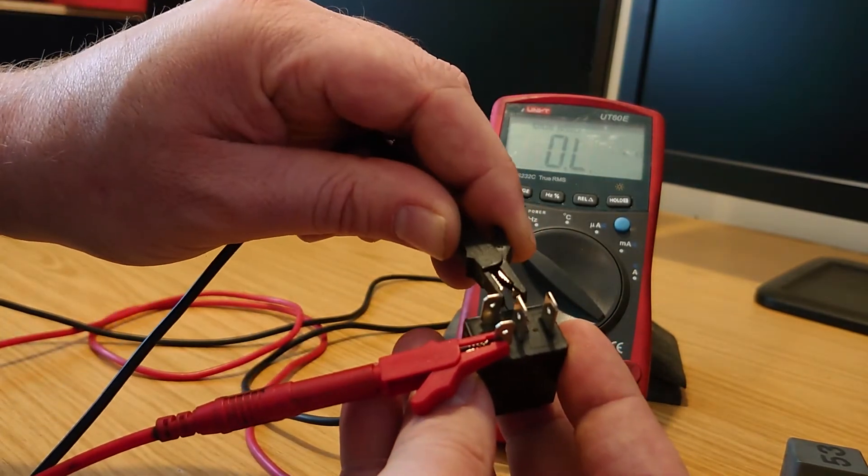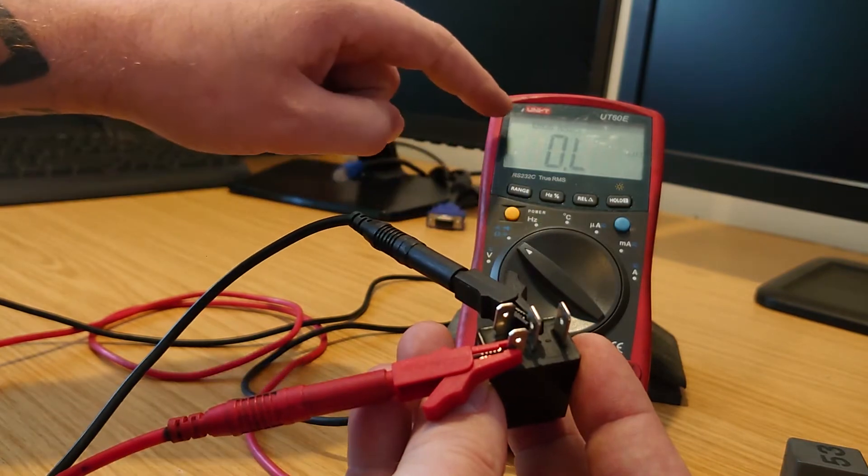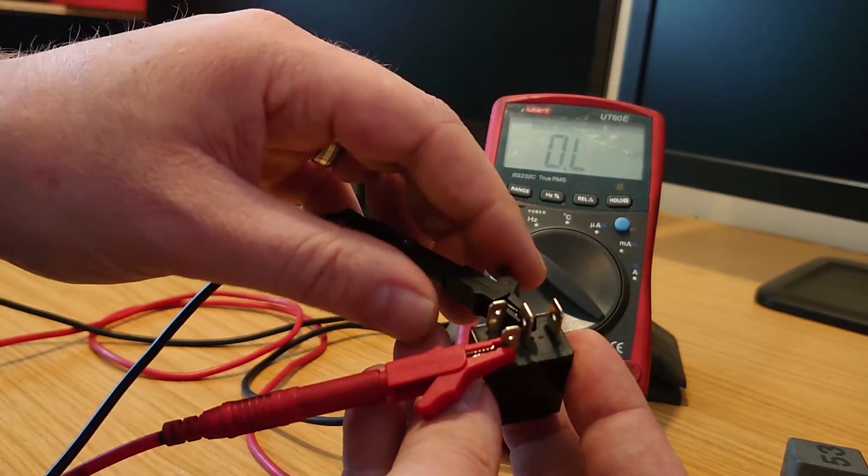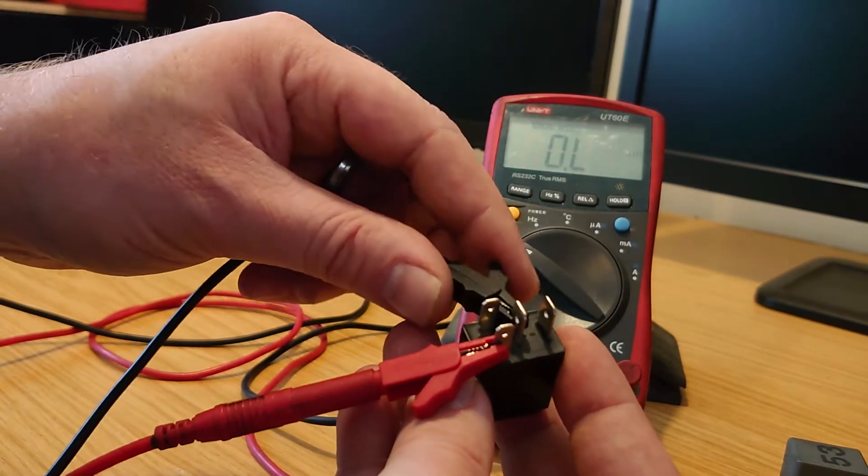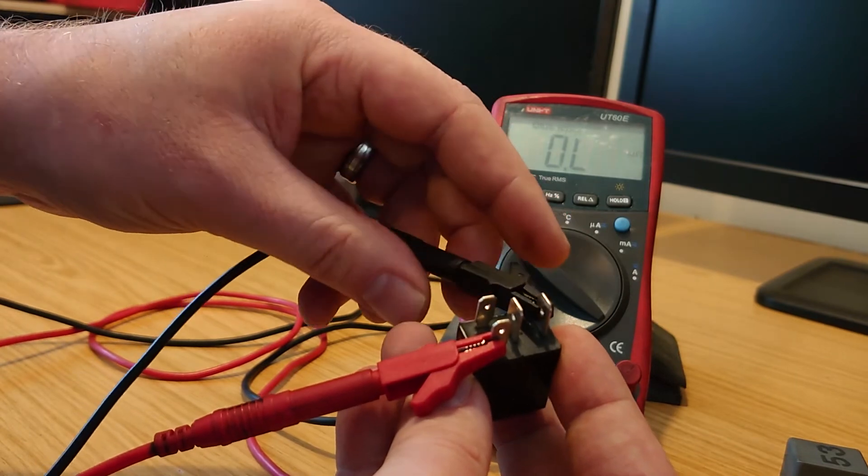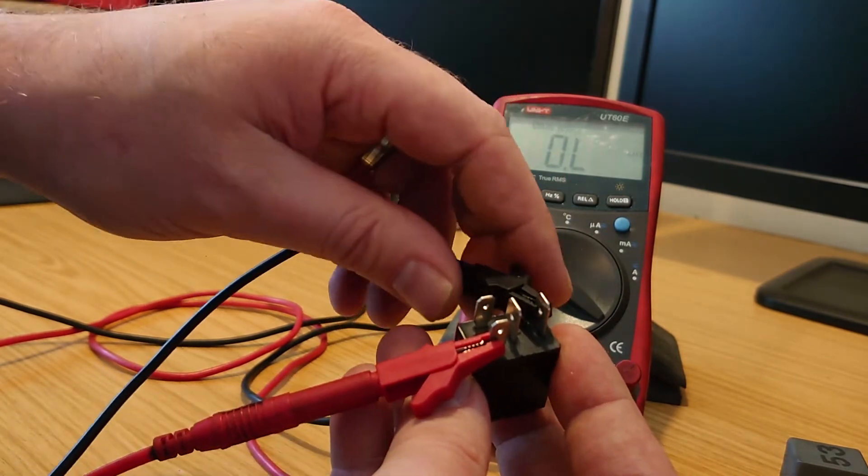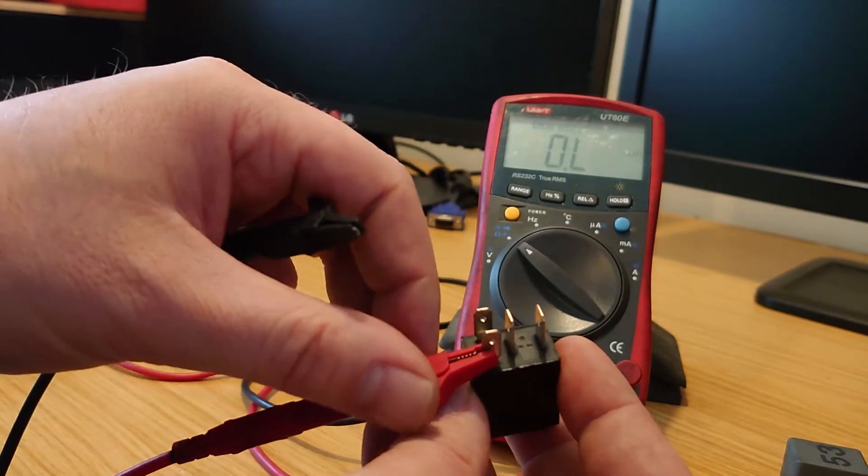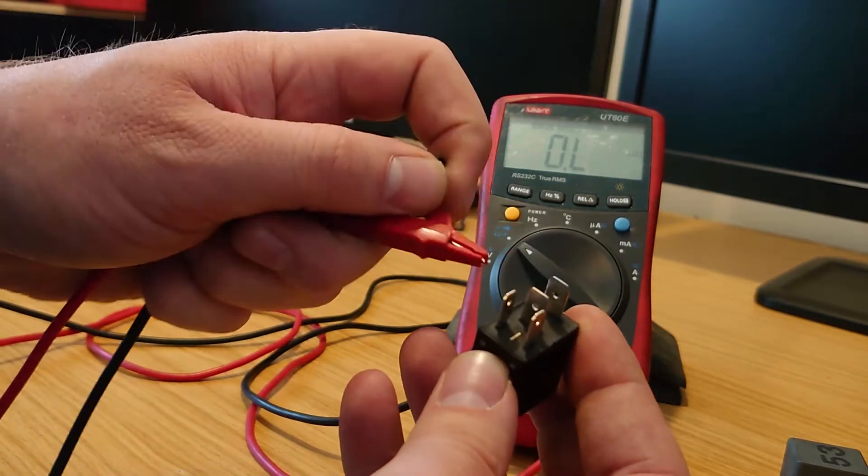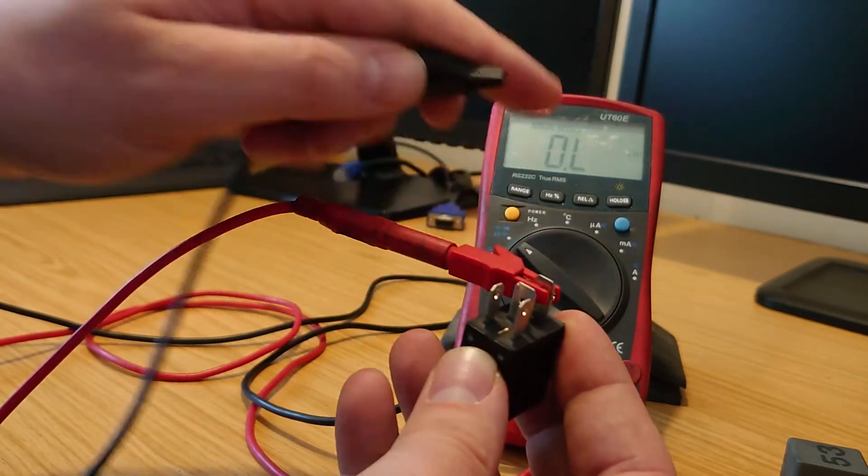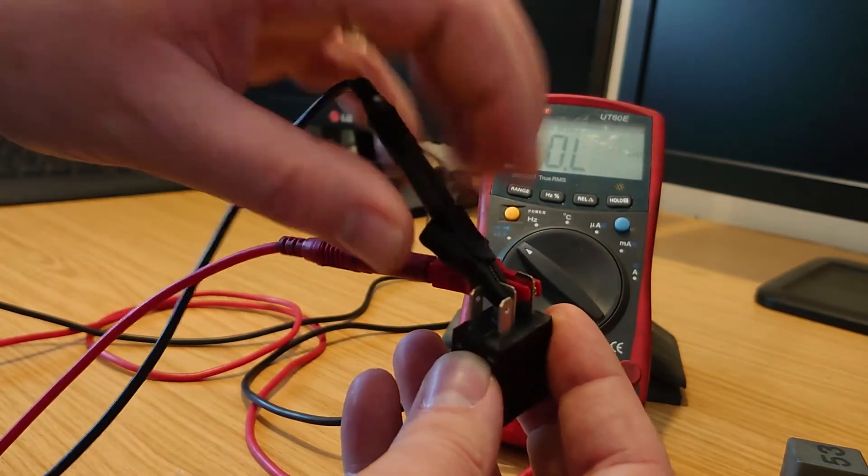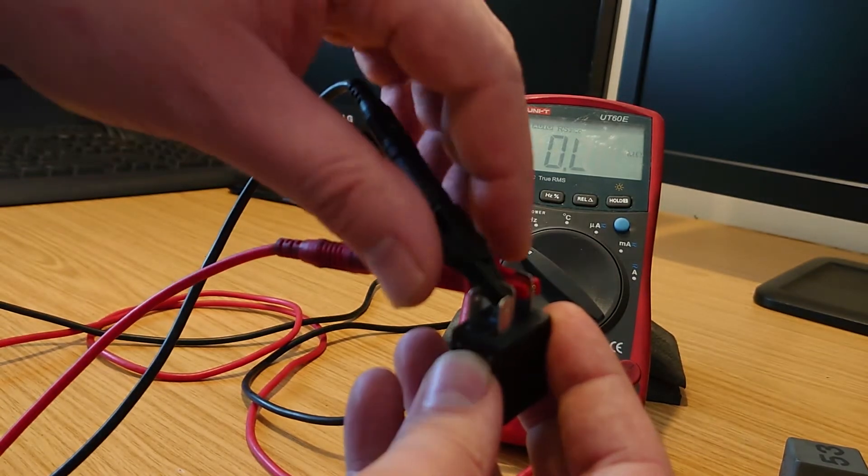So we shouldn't have any continuity to any of the other terminals. So, OL, and the other one is OL. And if we go between these two, we also shouldn't have anything here because the switch isn't closed yet.